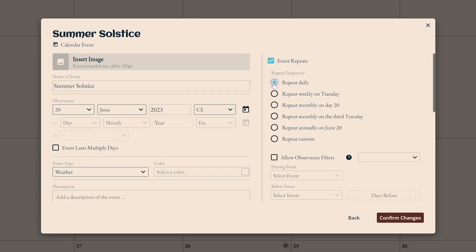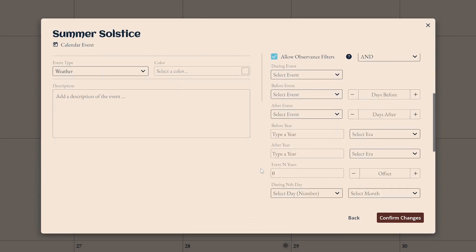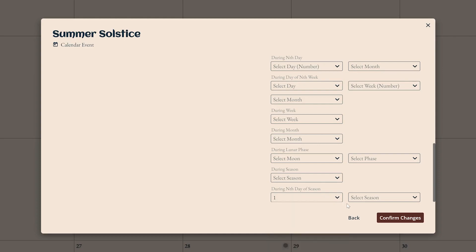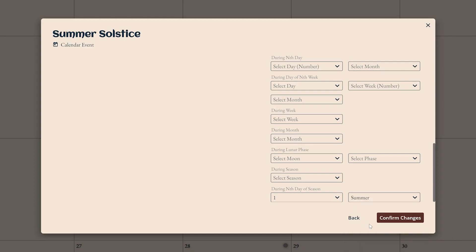Of course, the summer solstice doesn't happen every day, so you also need to scroll down to the observance filters and turn those on as well. Observance filters limit when your events can appear on the calendar, which is exactly what you need to properly schedule the solstice.